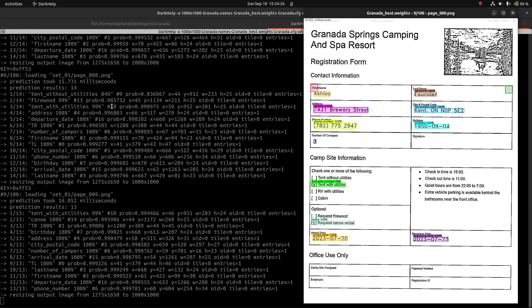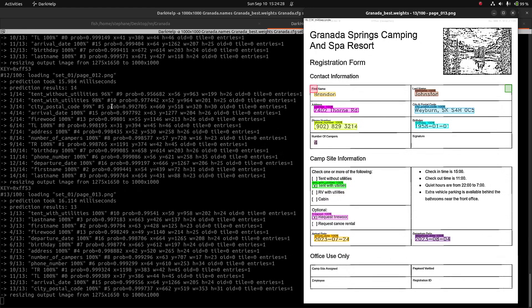That's all there is to it. We've now installed Darknet, DarkHelp, and DarkMark. We've annotated our first dataset, trained with the output from DarkMark, and checked to make sure the detection is working correctly. Please see my channel for additional information, or come join us on the Darknet YOLO Discord server if you need help or want to discuss things. As usual, relevant links will be included in the video description.